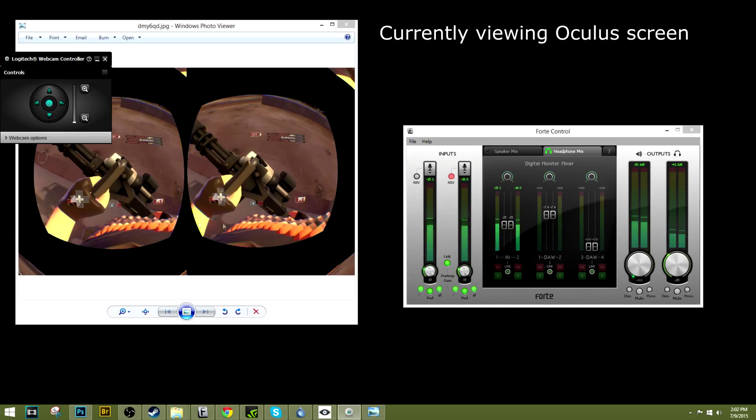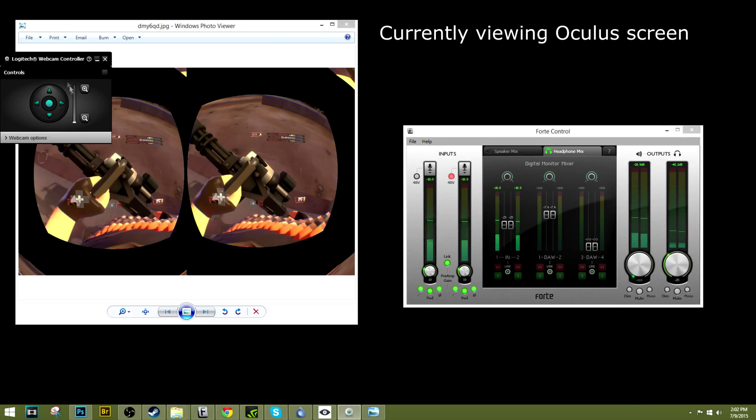If I try and put my Oculus on it's extremely difficult. This is my left eye, this is my right eye, and it's very distorted.